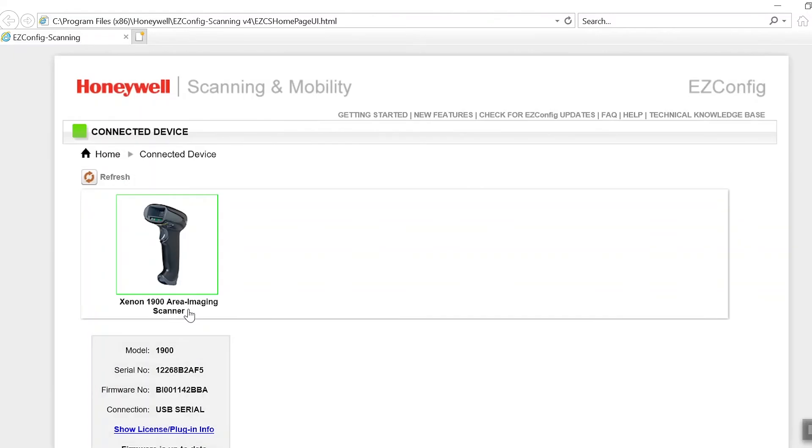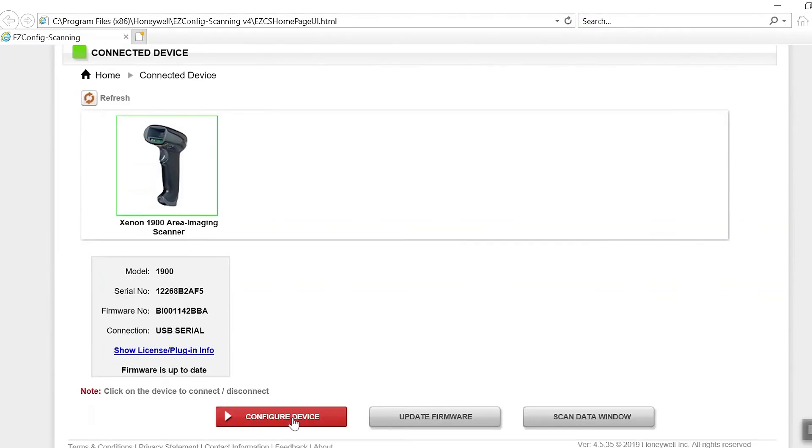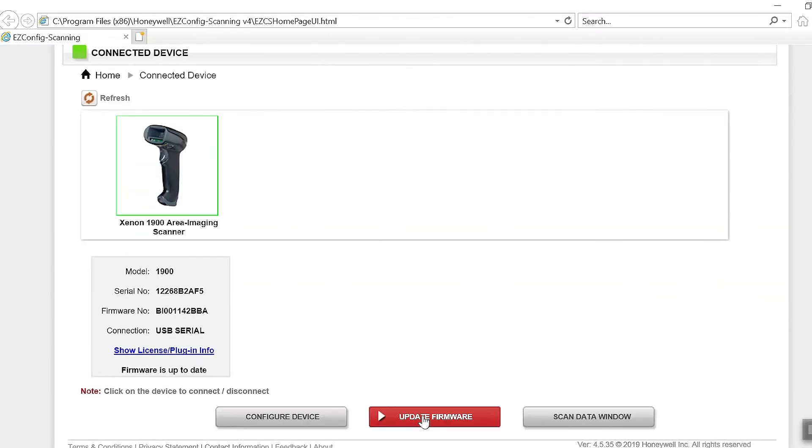Click on Connect to Device. Click on Update Firmware. Click on the Browse button and select the Total Freedom EZDL plugin file. Click on Update Device.